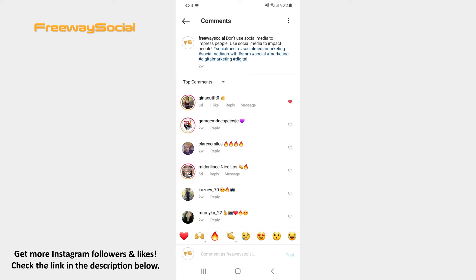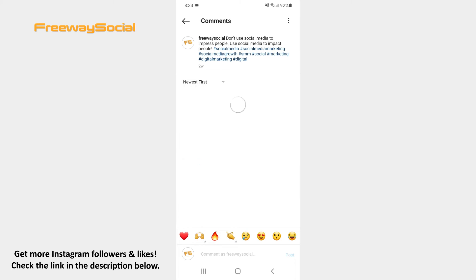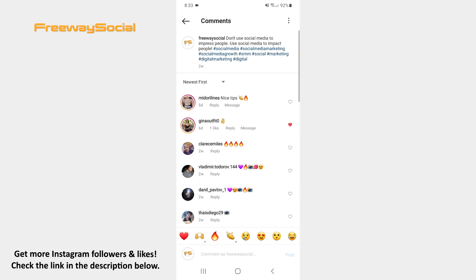Now find the sorting feature in the upper-right corner under your post caption. Click on the arrow icon and you will be able to sort comments to see the top or newest comments first.